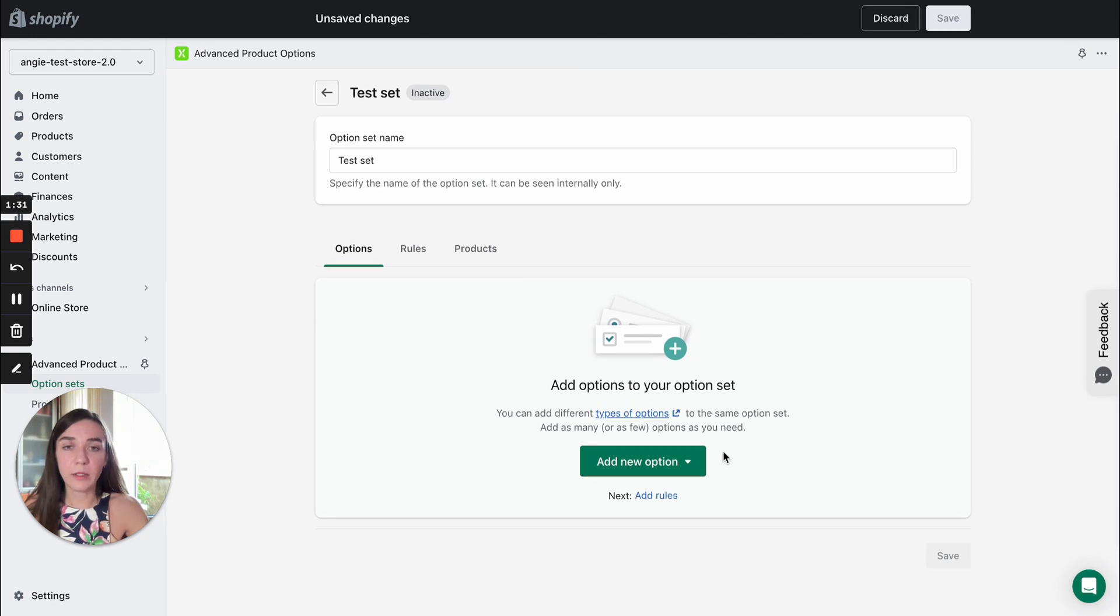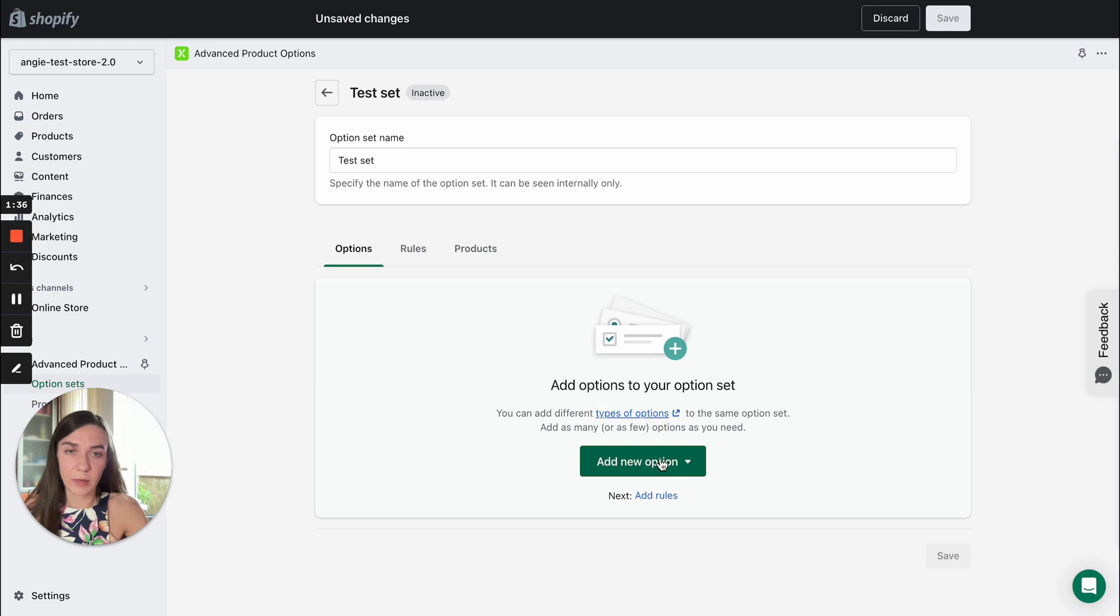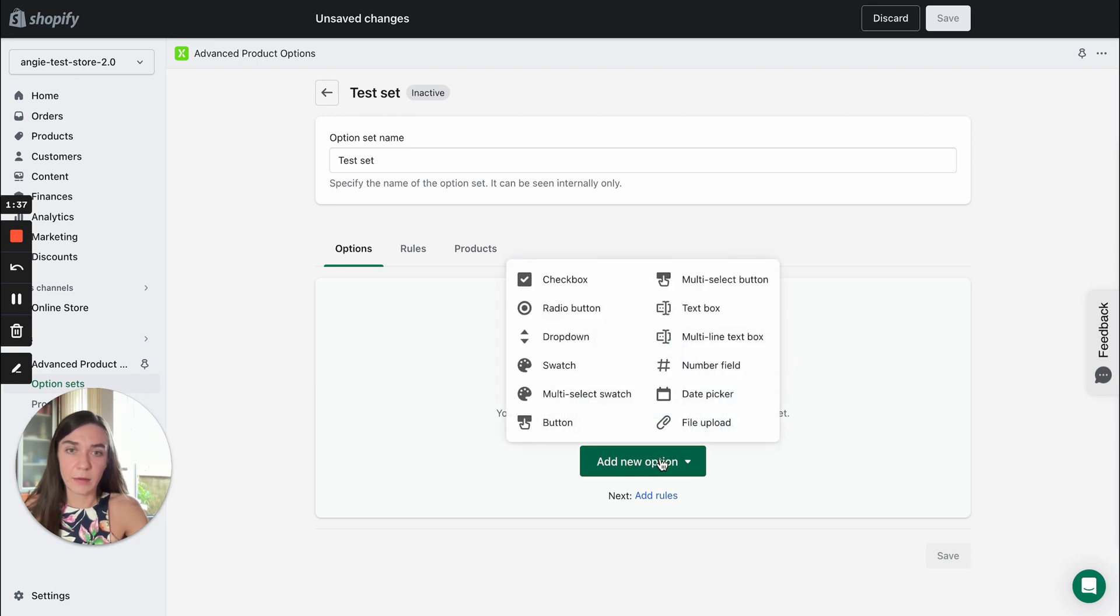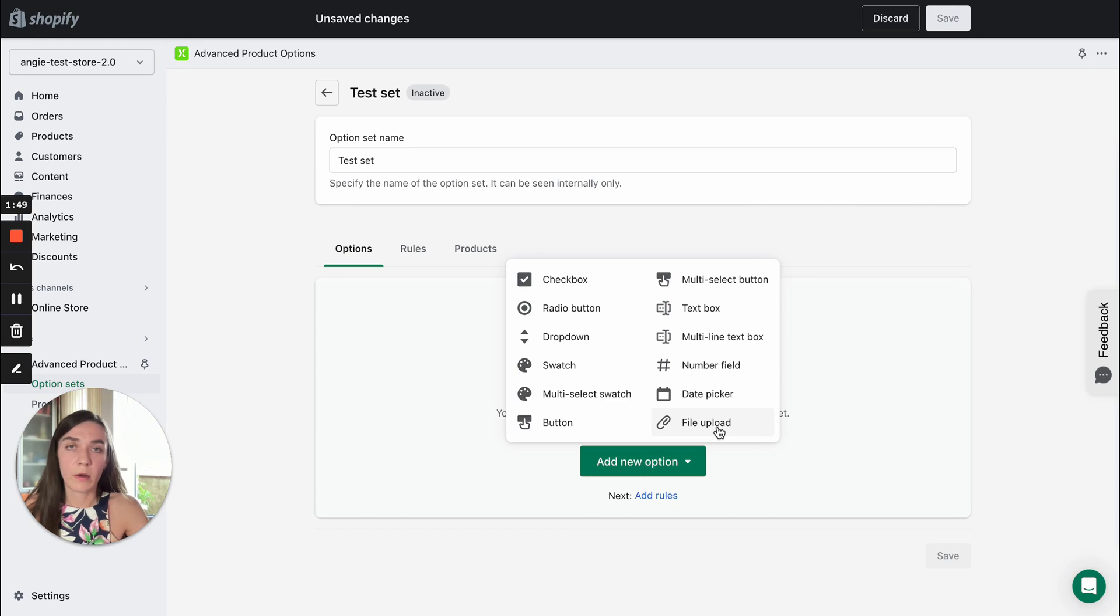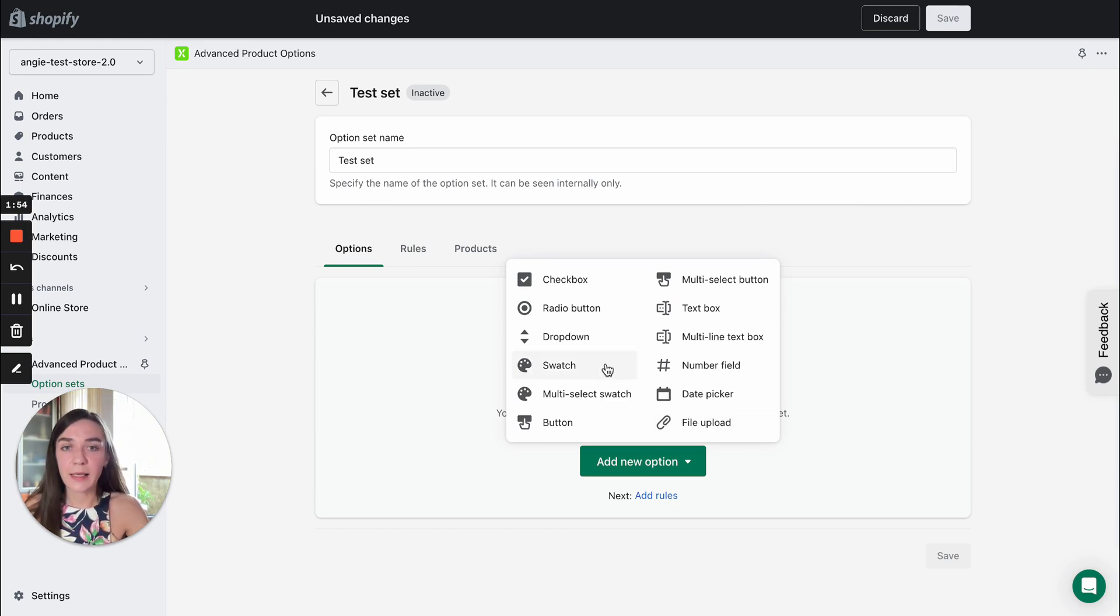The first step you need to take is to click add new option button and you will be offered to select the input type. The app offers 12 different types from check boxes to file upload so you have quite wide choice. Let's select color option of a swatch type as an example.